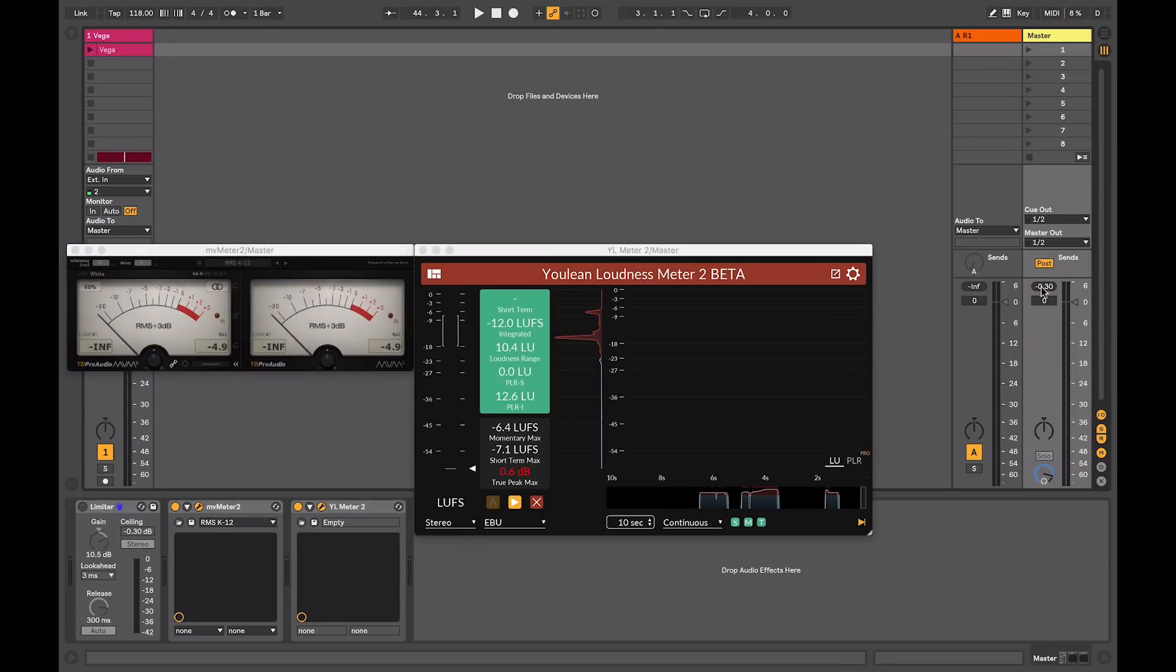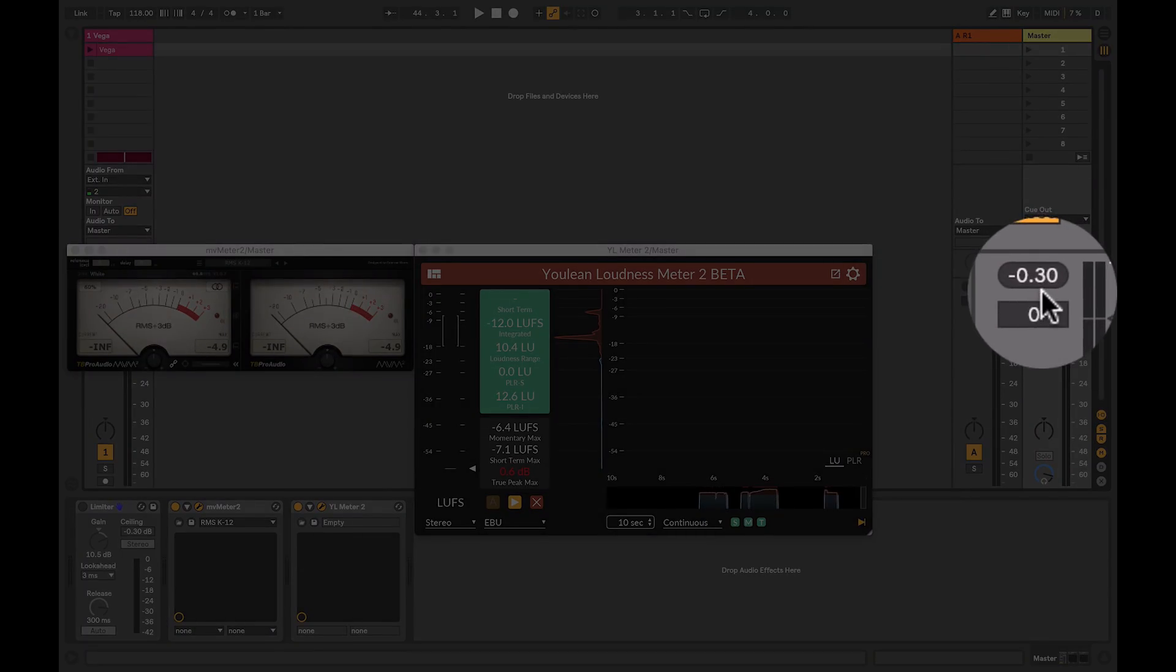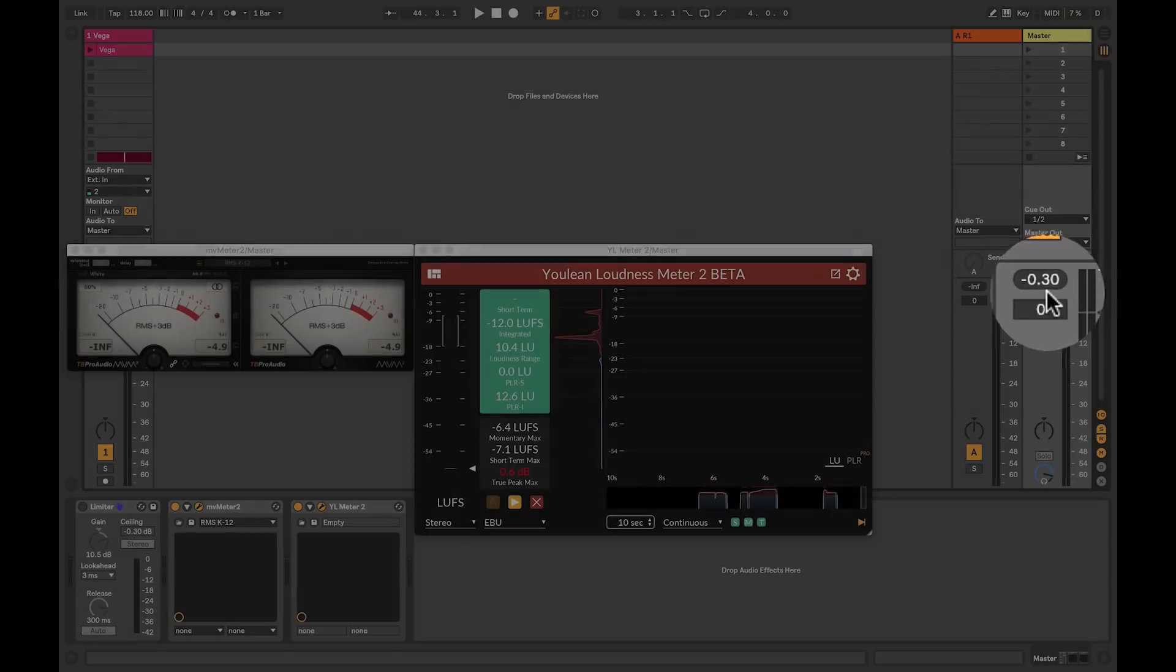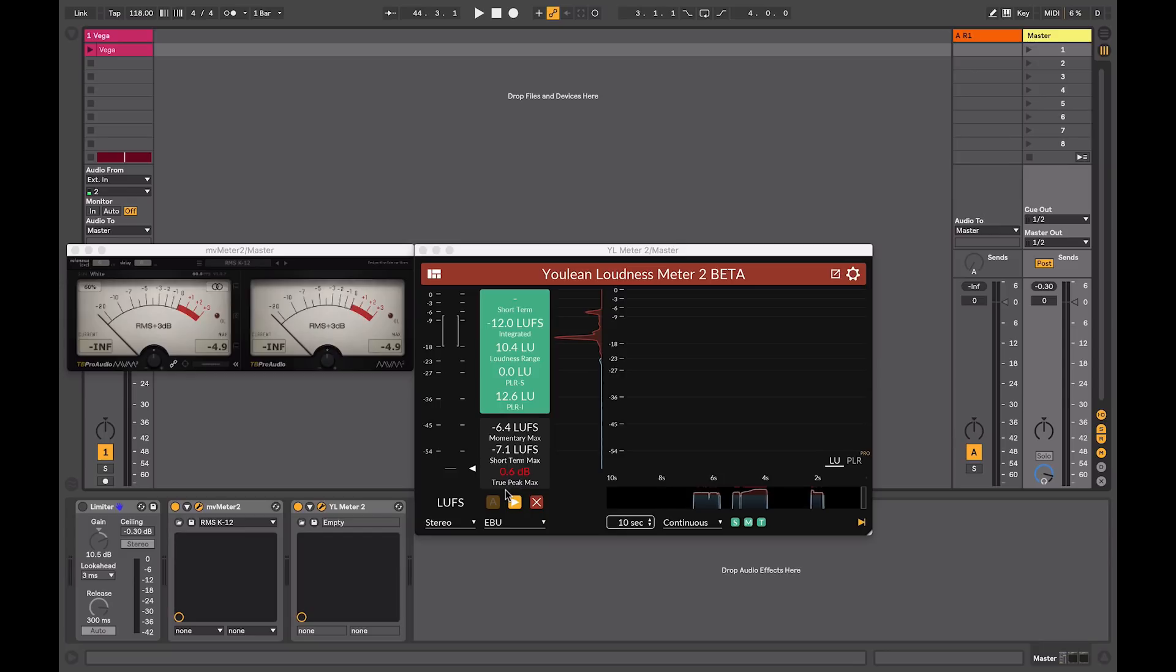If I look at the master meter in Ableton here, it still shows that it never went over minus 0.3. So, although this wasn't registered on my meter here, when bouncing this file, it still could contain digital clipping. So, regardless of whether you're mastering for streaming services, you should always use a true peak meter on the end of your chain to make sure that no inter-sample peaks are getting through.